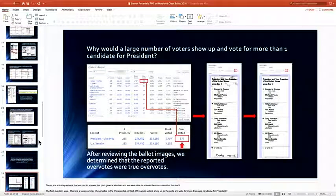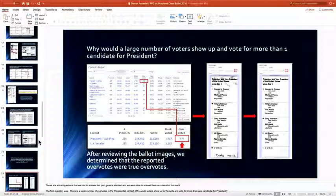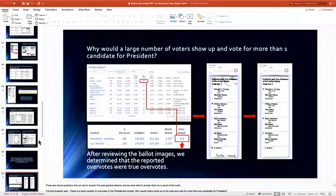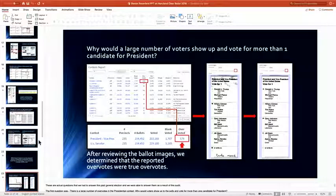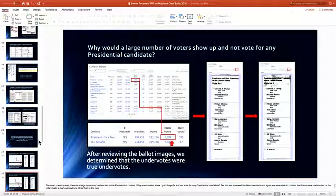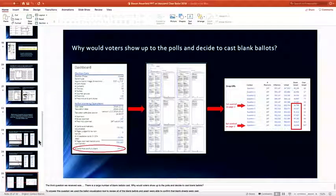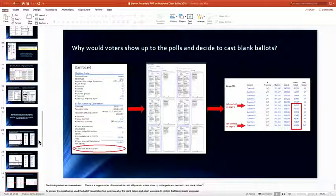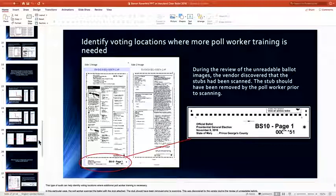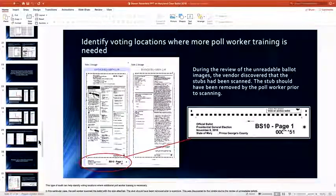What kinds of questions can this answer? Why would a large number of voters show up and not vote for more than one candidate for president? You can look and see. You've got a grid on the left that pulls up the image on the right. If you don't want to fight over the digital images, you have them in a library — you can pull the paper. Why would voters cast blank ballots? You could check for undervotes. You could also find poll worker error — like they didn't pull off the tab at the bottom — so you could identify where you need to improve the process.